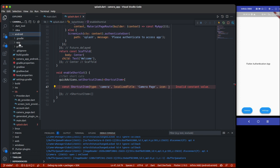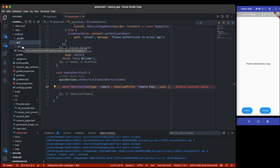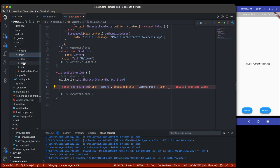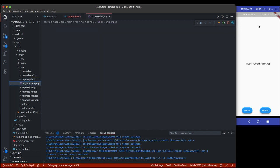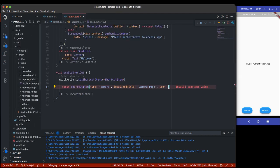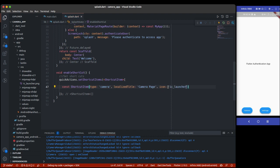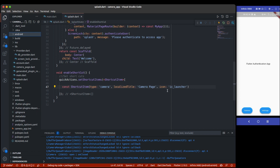The optional `icon` parameter shows an icon next to the shortcut label. You can't use a Flutter asset directly — for Android you need to place your icons in `app > src > main > res > mipmap`. I'll use `ic_launcher`, the default Flutter icon. Just reference the file name as a string without the `.png` extension.